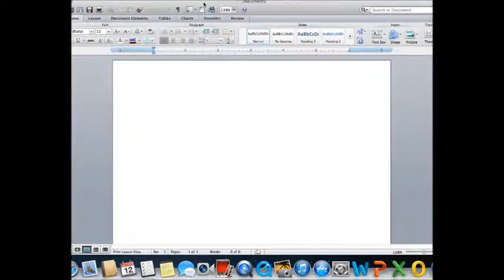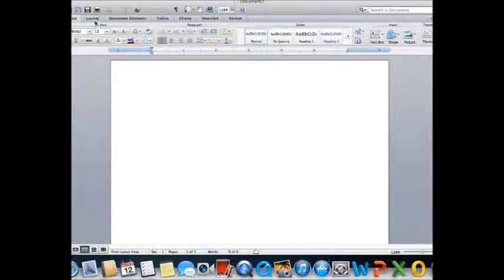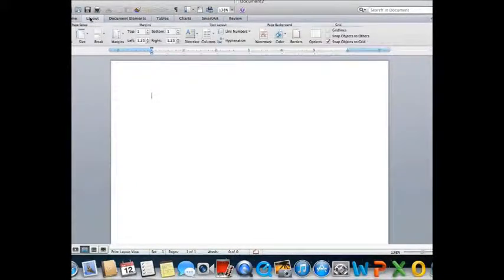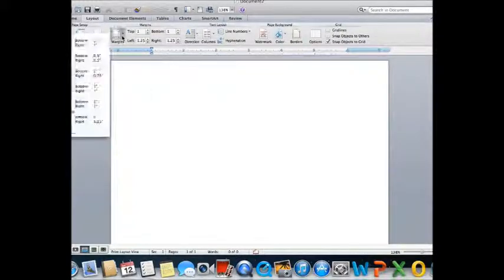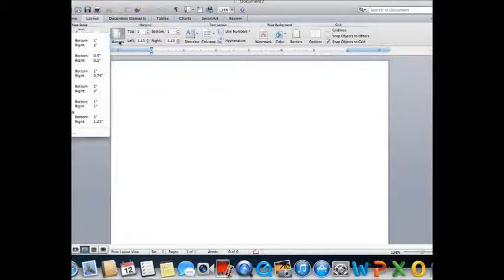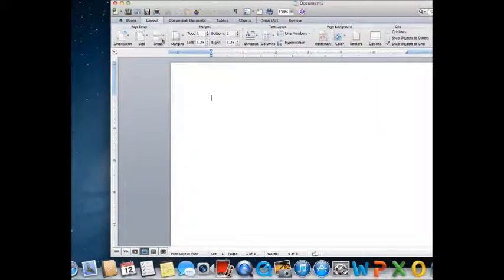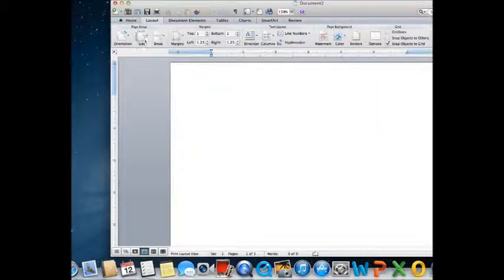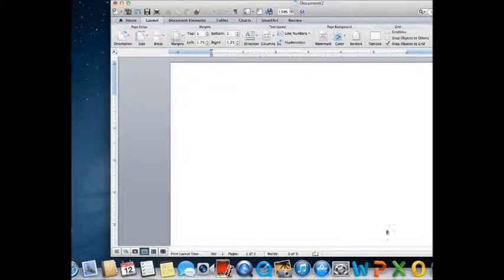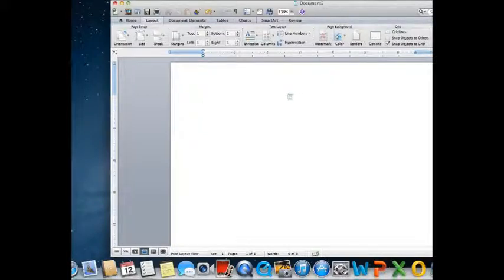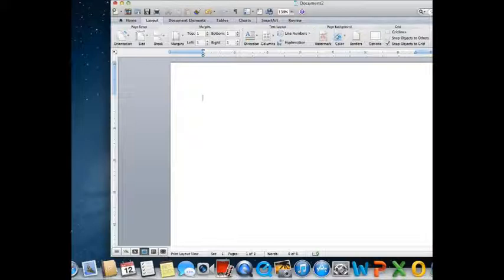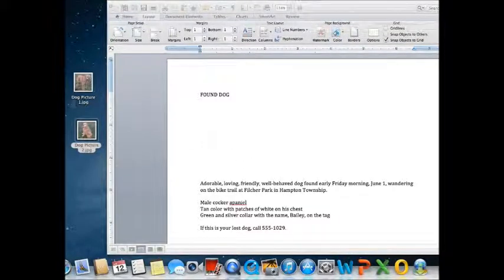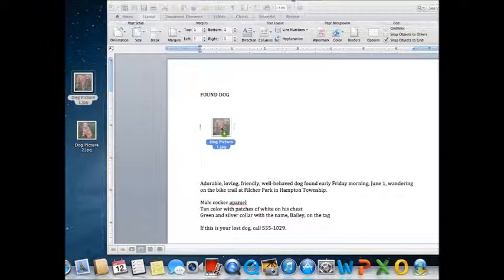First thing I'm going to do is just type in the text not worrying about font or anything. So I'm going to type in the text starting with found dog. Make a few spaces before the rest of the text and then type it in. I'm going to set my margins to one inch on all round. This is after I've typed in the text.